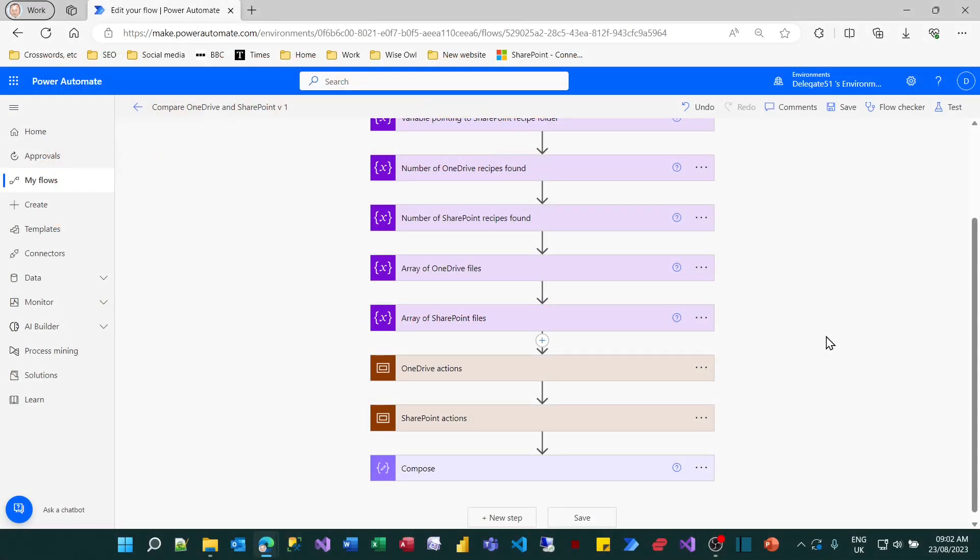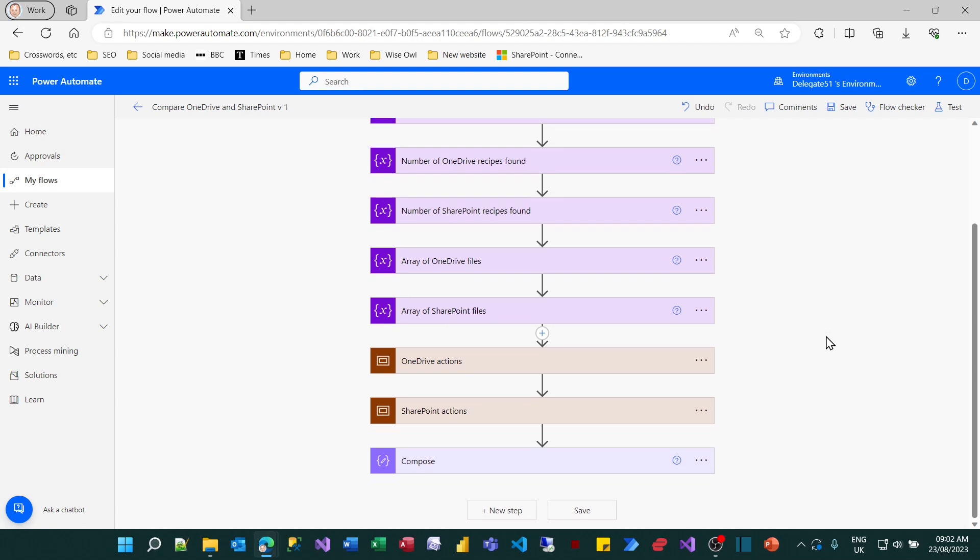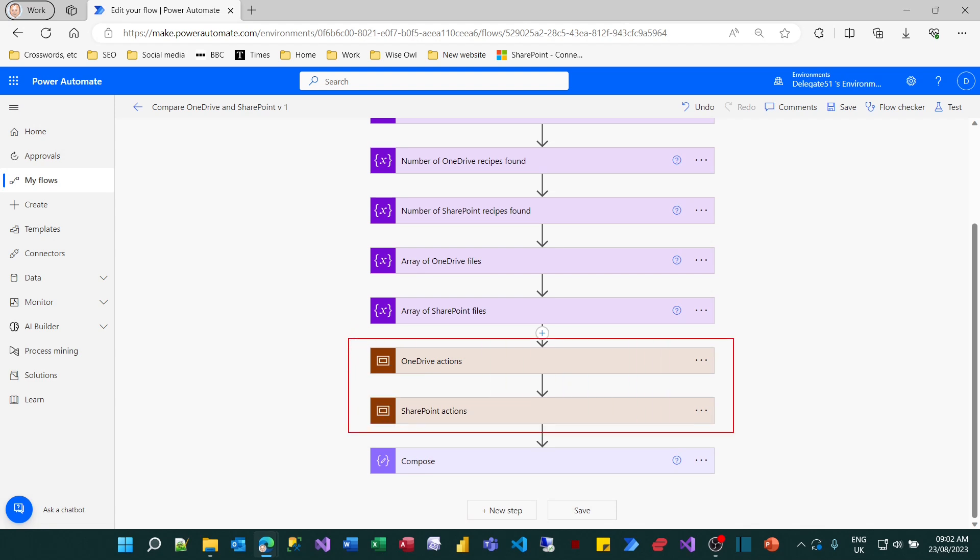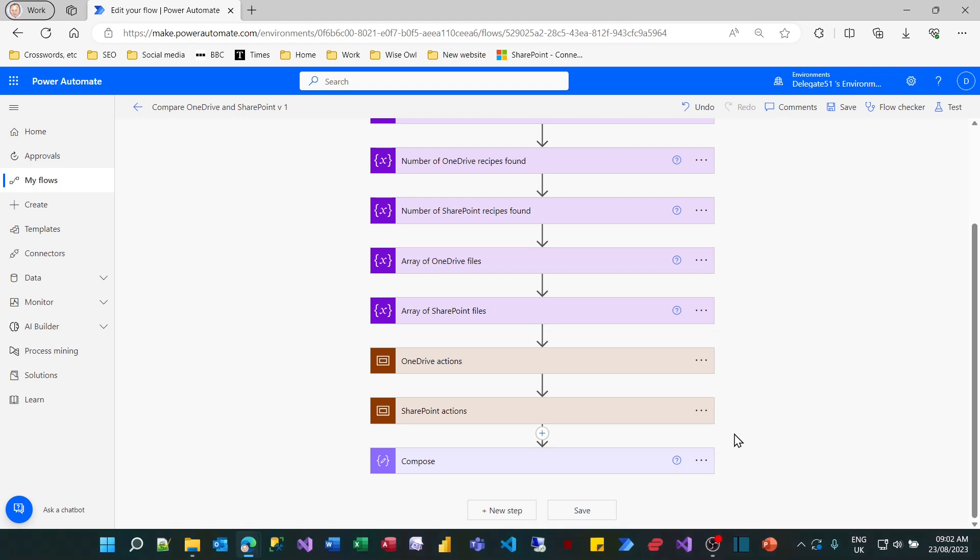So the next thing I'm going to do to improve my flow is to create something called a parallel branch. At the moment, I've got two sets of actions. I'm counting the OneDrive files and getting and counting the SharePoint files, and I'm doing it in sequence. And that doesn't need to happen like that. There's no reason why I should do the OneDrive files before the SharePoint files. It would be far better if I gave control to my computer to decide in which order this happens. So what I'm going to do is create a separate path for the SharePoint actions.